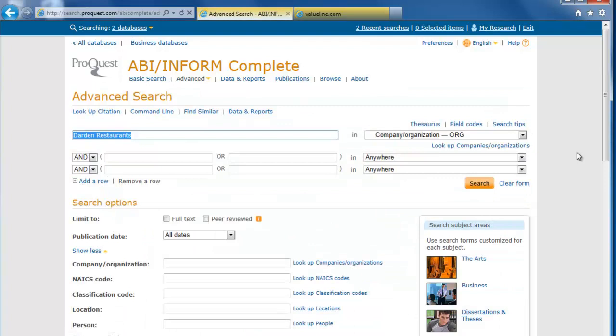So those are some basics of company searching. If you need any further assistance, please contact Business Information Services.